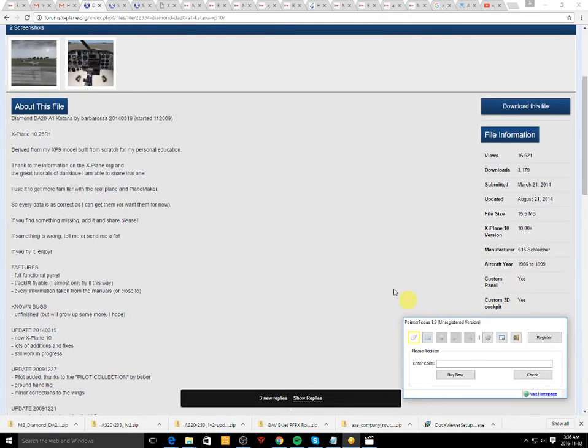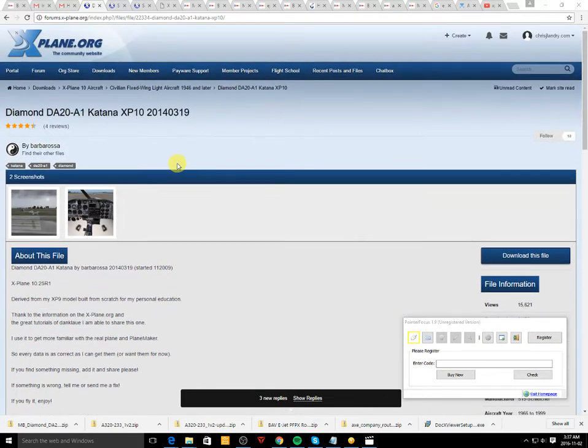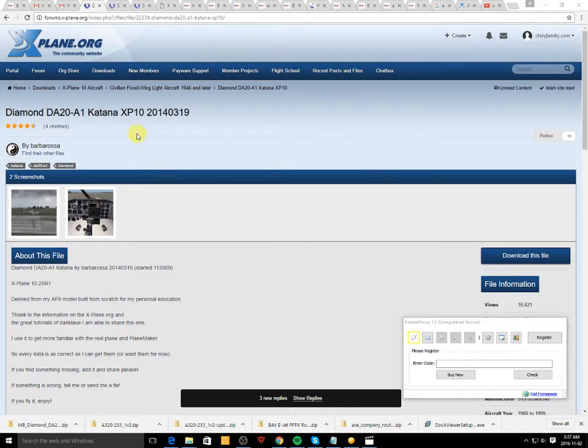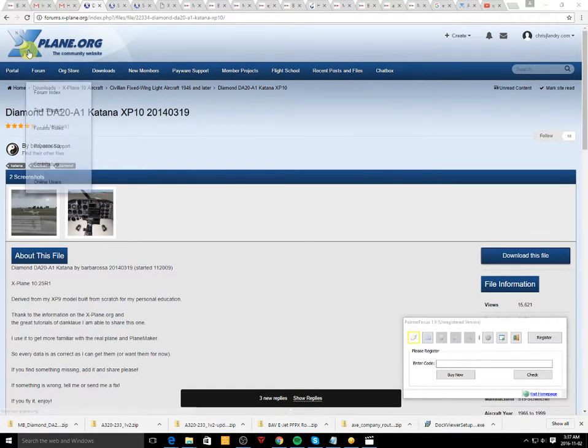So let's go ahead and I'll demo it for you on how to do that. The first thing you need to do is have a membership at xplane.org.